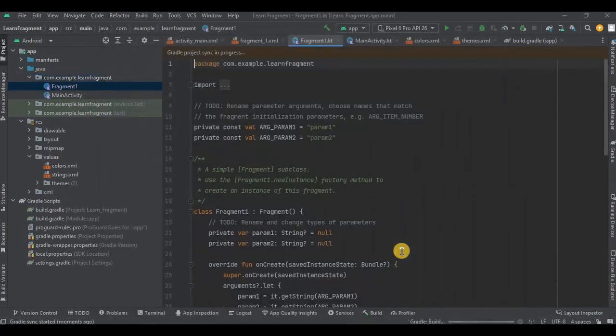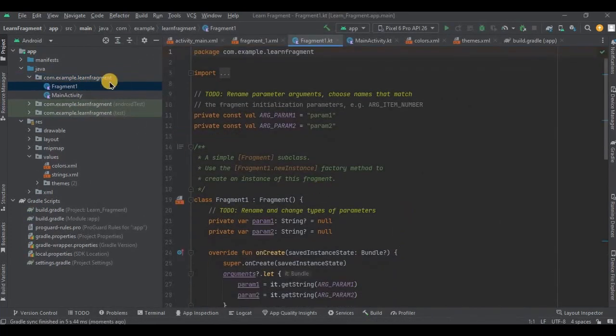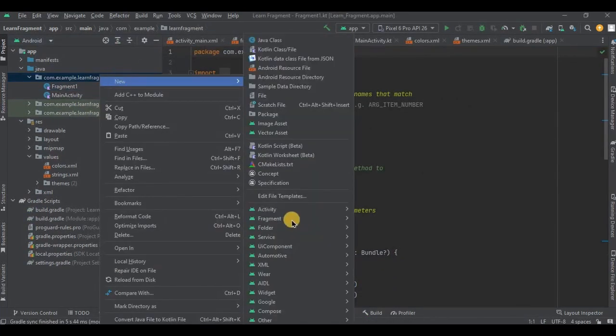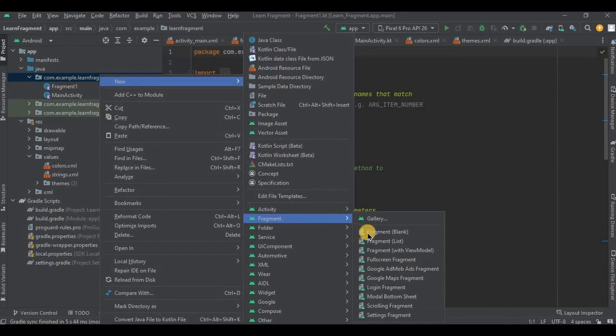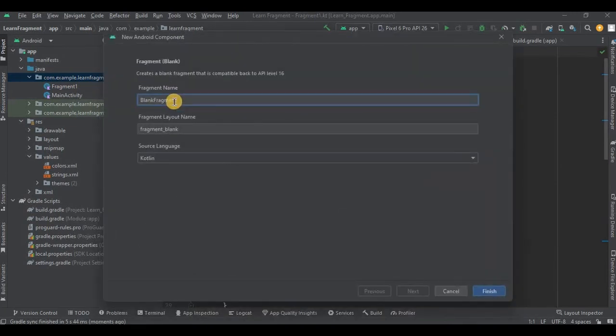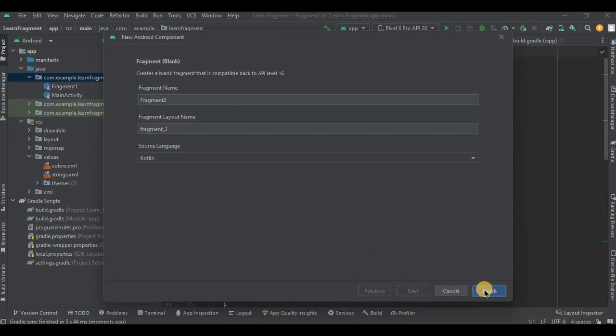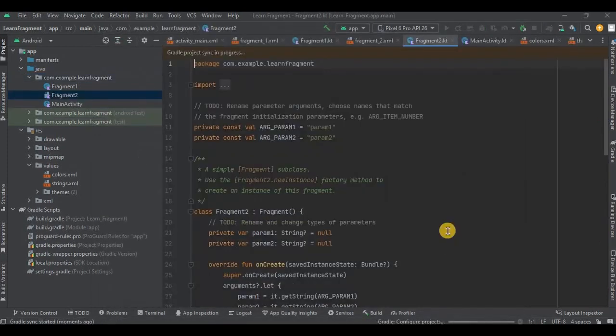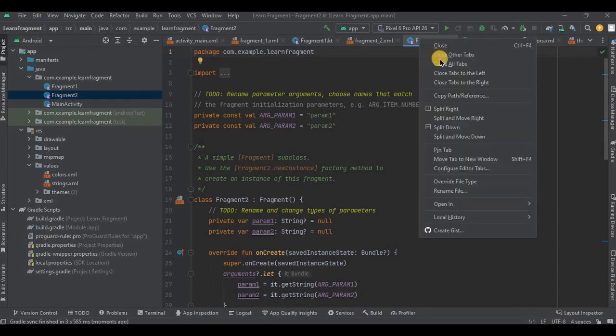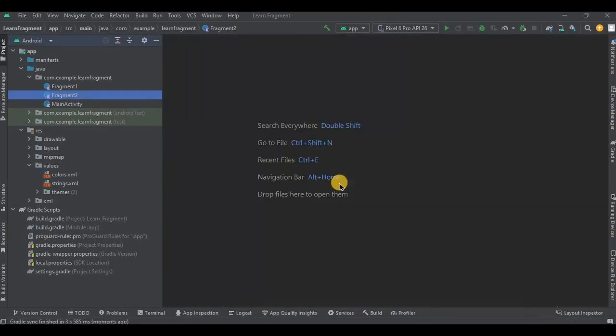Similarly, let me create Fragment2 as well. And it's done. Now we don't have any operations to be performed on the fragments, right? So we will just redesign it and remove all the unnecessary code. So let me quickly do that.